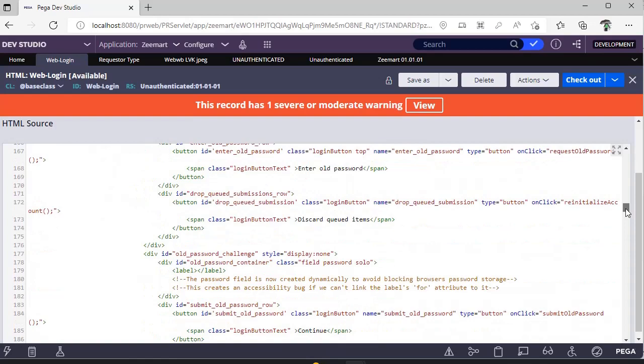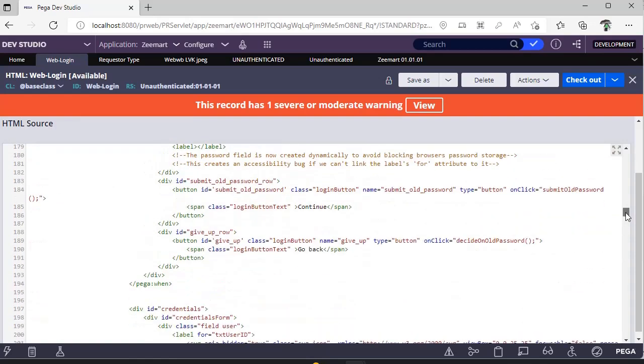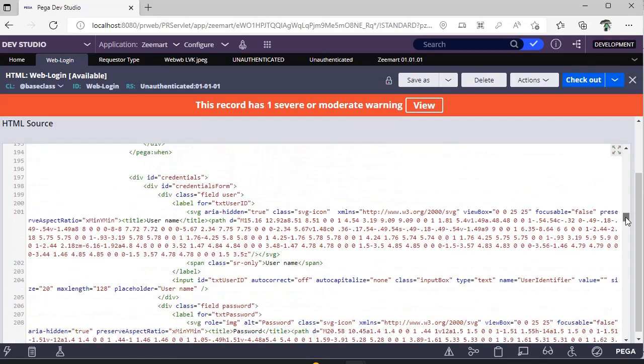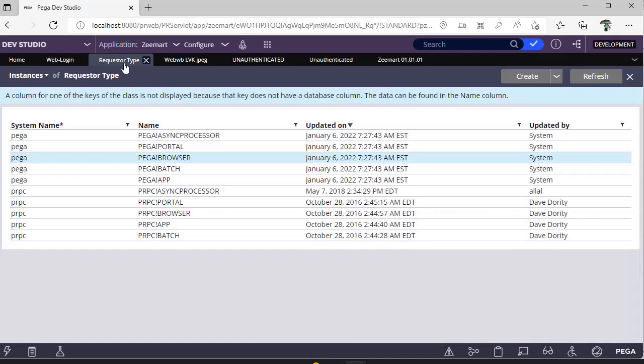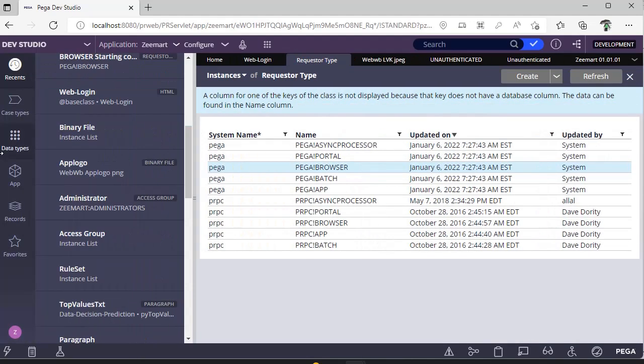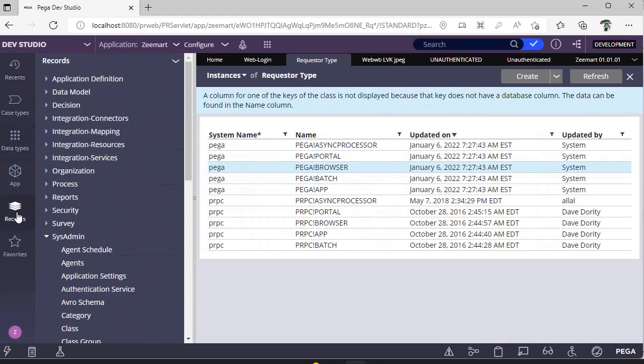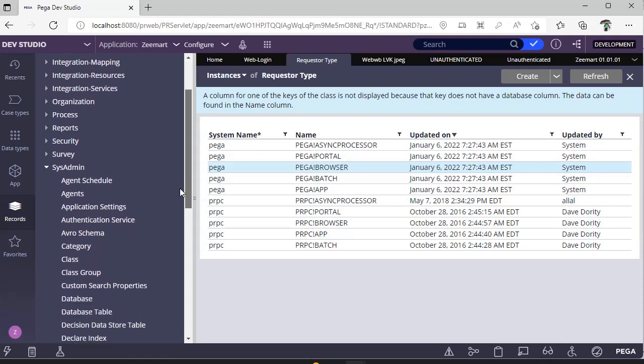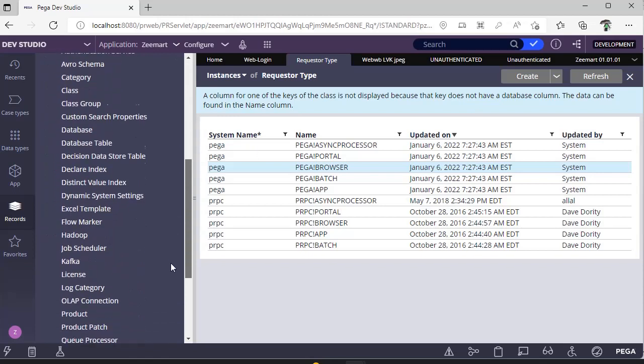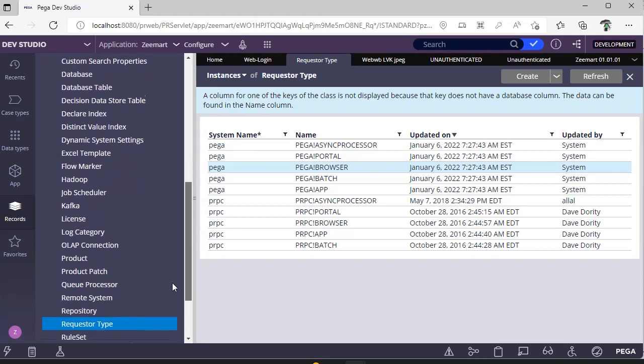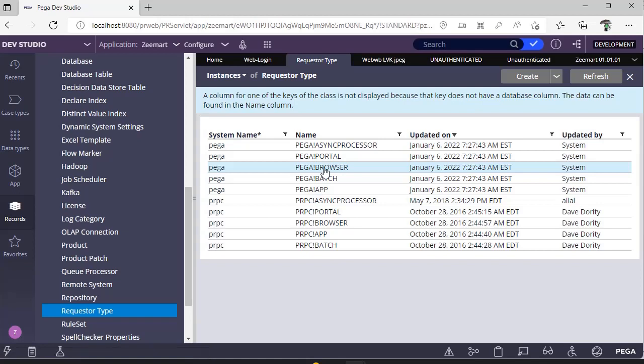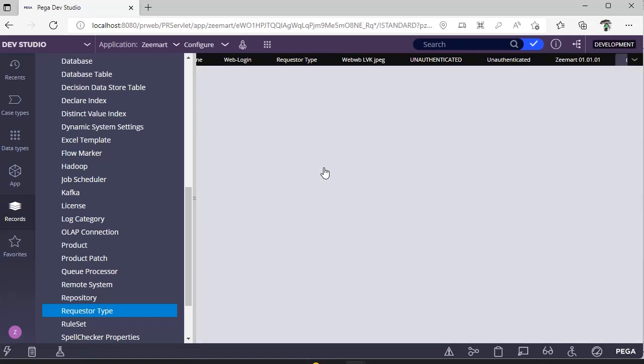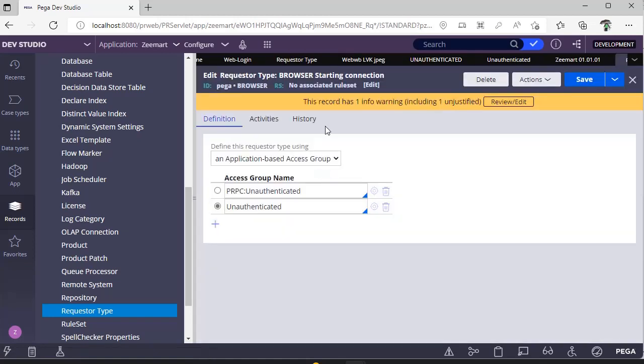And this is the request type that I have discussed about. Under records sysadmin request type you can see Pega browser. I have opened this so I have updated with the new access group.